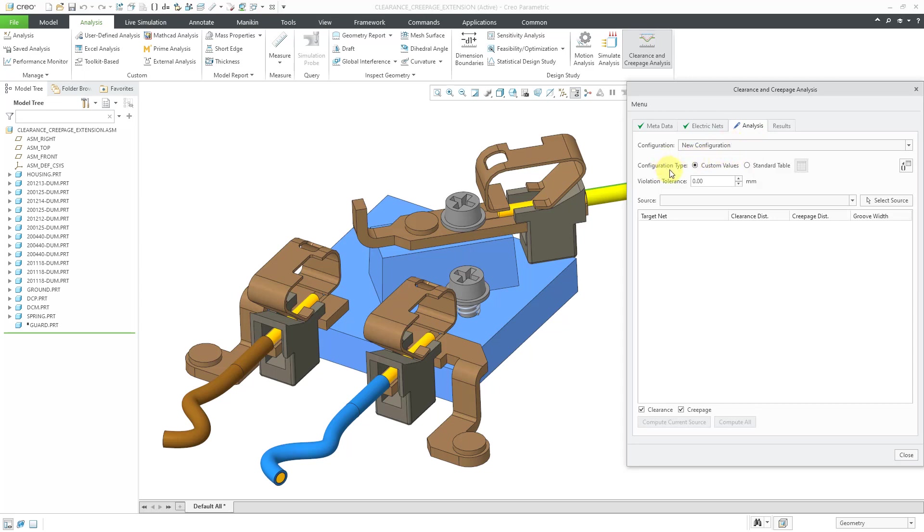For the configuration type, we can enter in custom values, but you can also use an Excel spreadsheet to define a standard table.